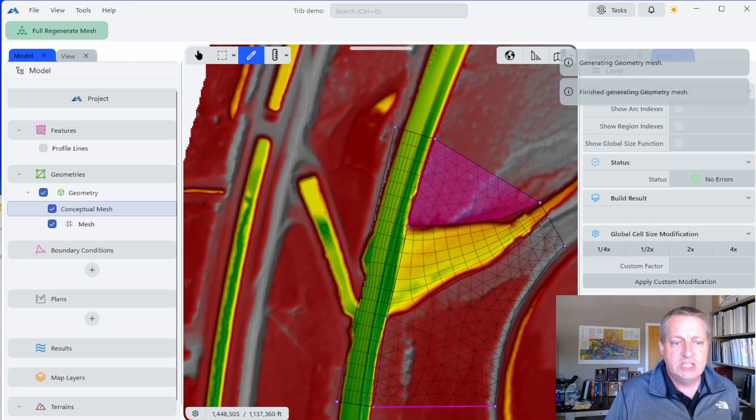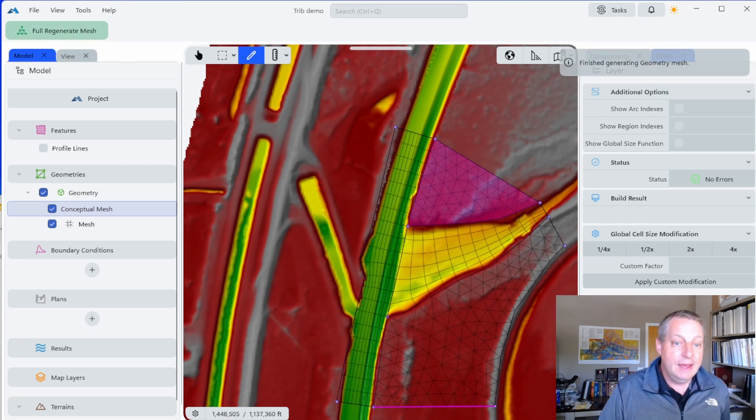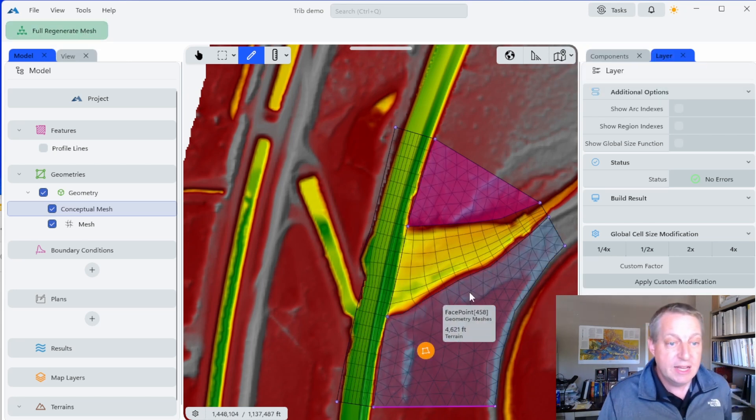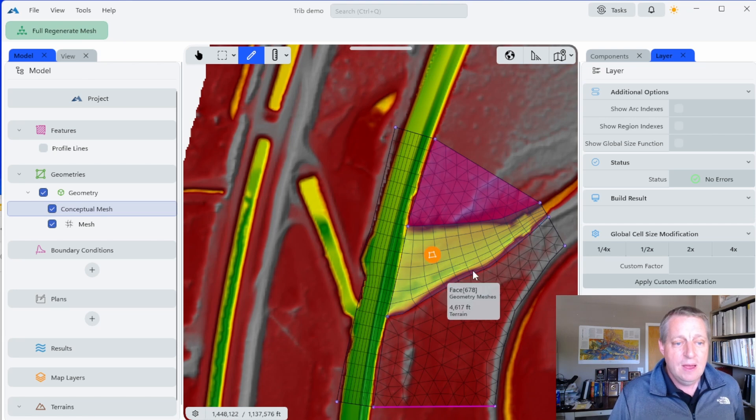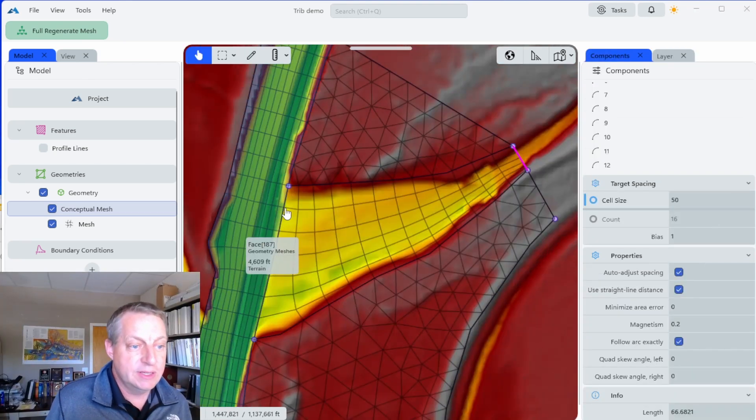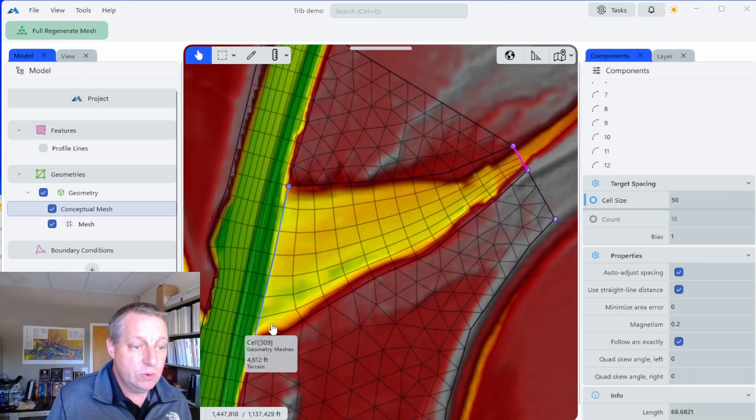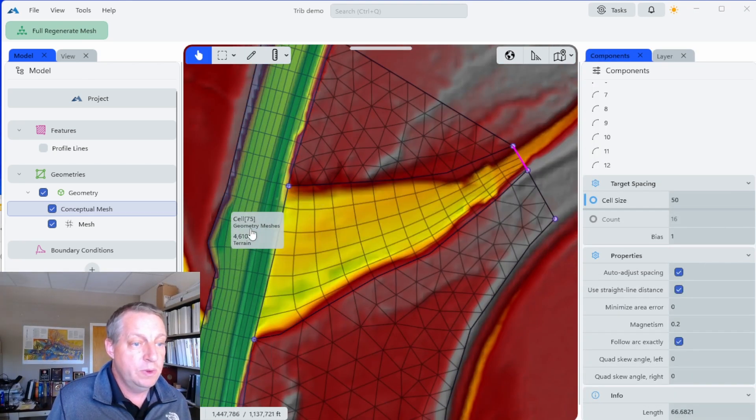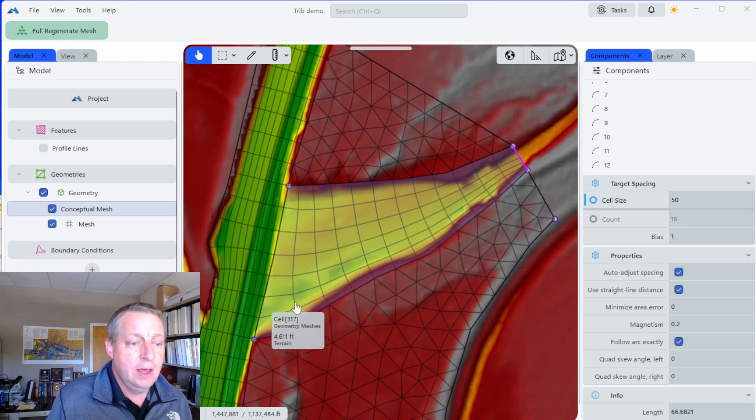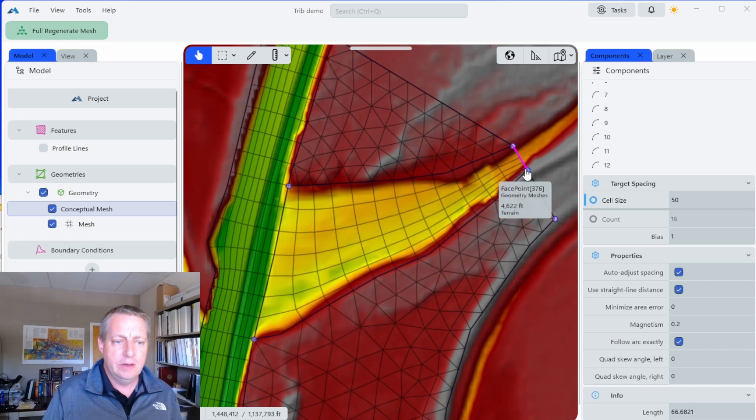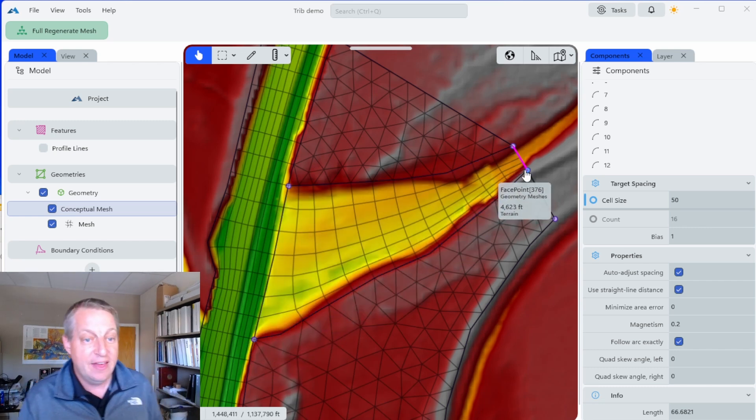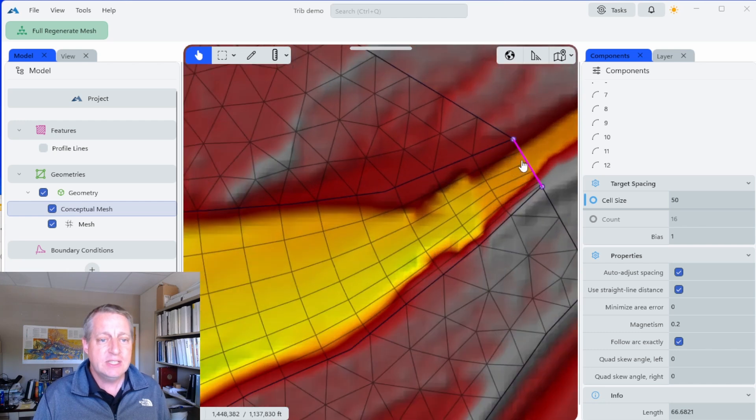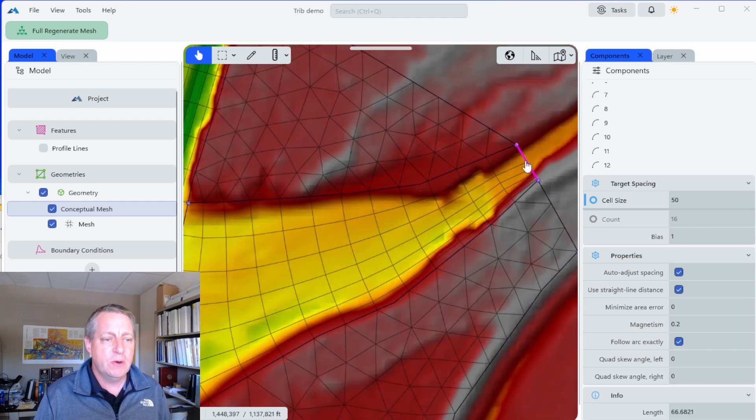That mesh is pretty coarse. Let's go in and double the resolution, which is halving it. I'm going to go in here and say regenerate mesh, and there we go. We have a pretty nice connection here.